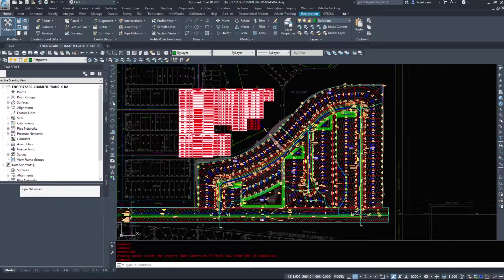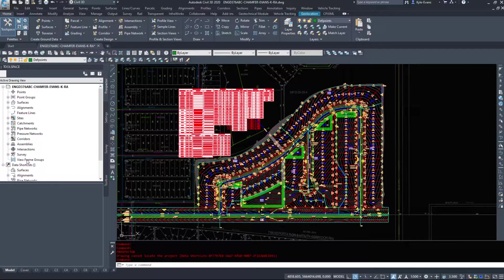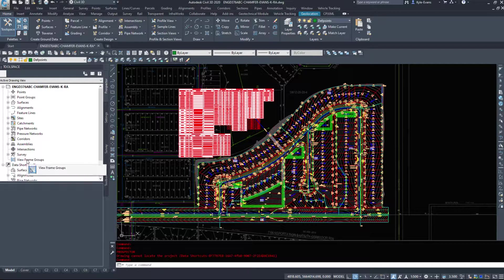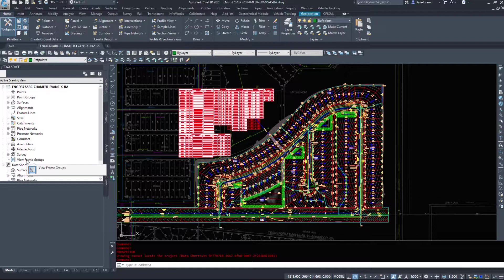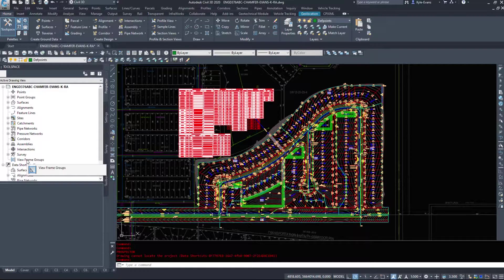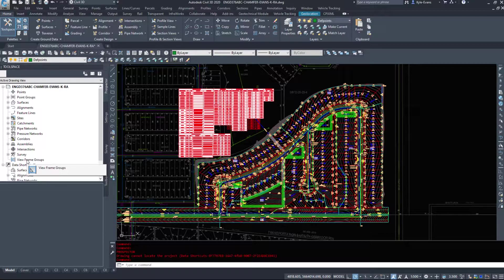Now the Prospector tab of the tool space, you can access your items, you can access your objects, you can create new objects, you can view what's in the drawing, you can see everything to do with the drawing in the Prospector tab.